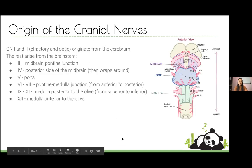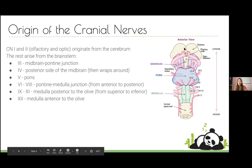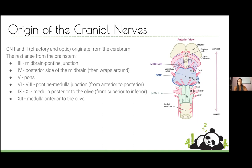Starting with the origins of the cranial nerves: the first two originate from the cerebrum; the rest originate from the brainstem. You'll often be asked which portion of the brainstem different cranial nerves originate from. Looking at the brainstem anteriorly, you've got three sections — midbrain, pons, and medulla — going superior to inferior with the numbering. Cranial nerve three comes out at the midbrain-pontine junction anteriorly. Cranial nerve four is the only one that comes out posteriorly from the midbrain, then wraps around.